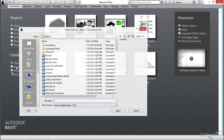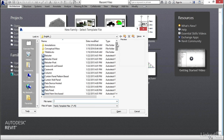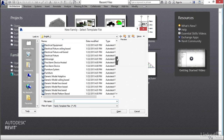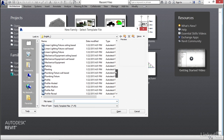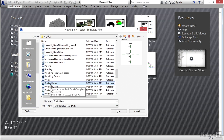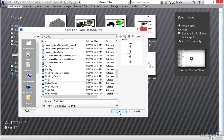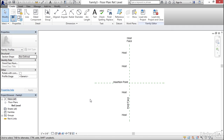Under Families, let's go New. In the Look In browser, browse down until you find Profile Hosted. Once Profile Hosted is selected, click Open, and here we go.